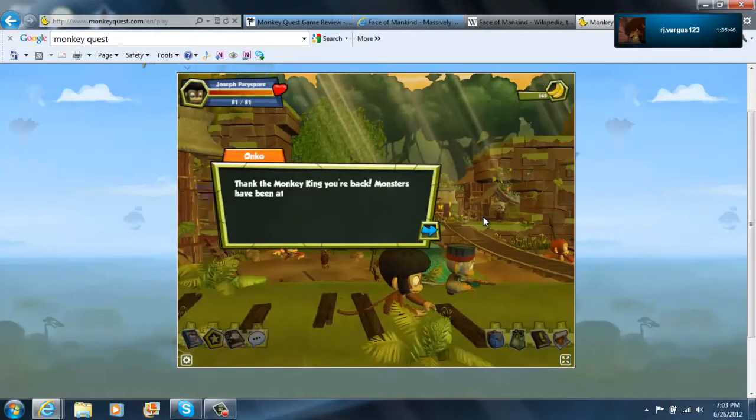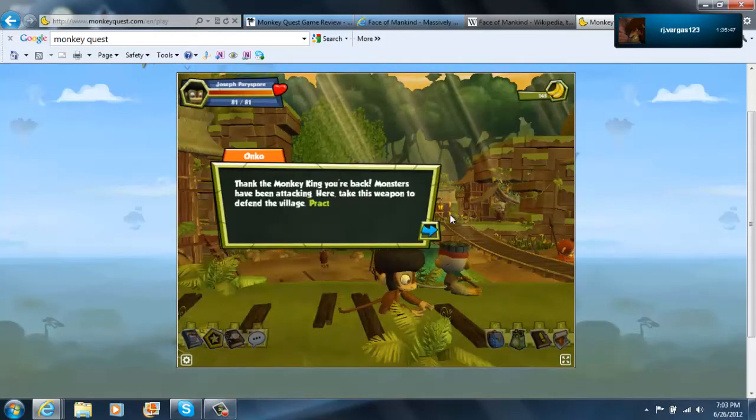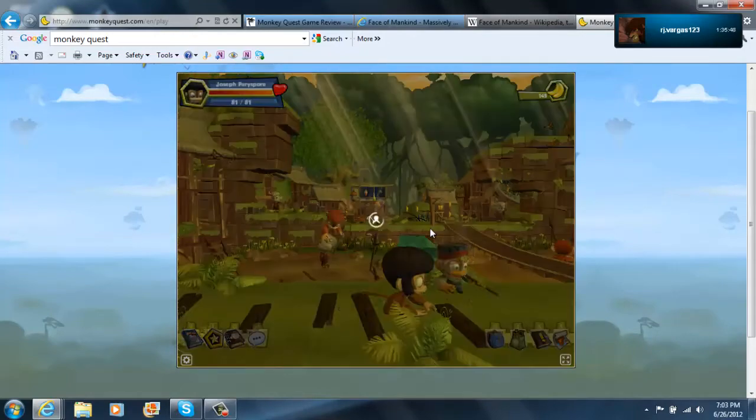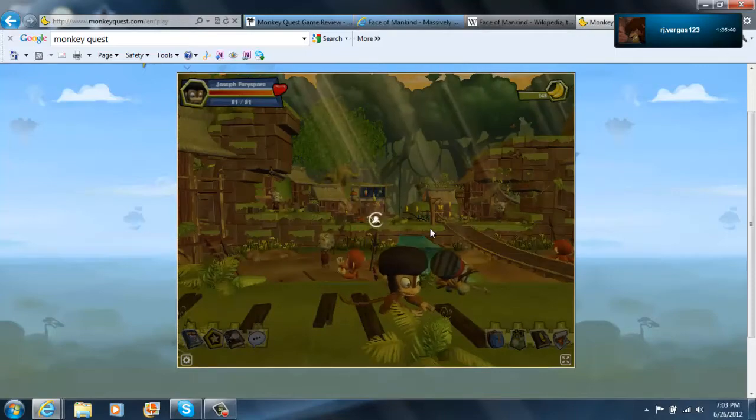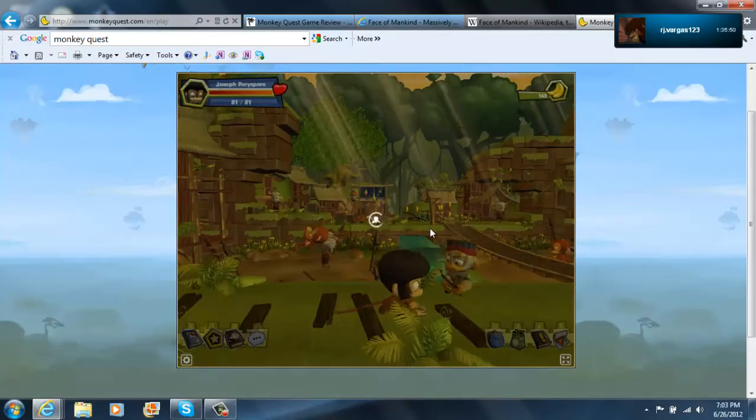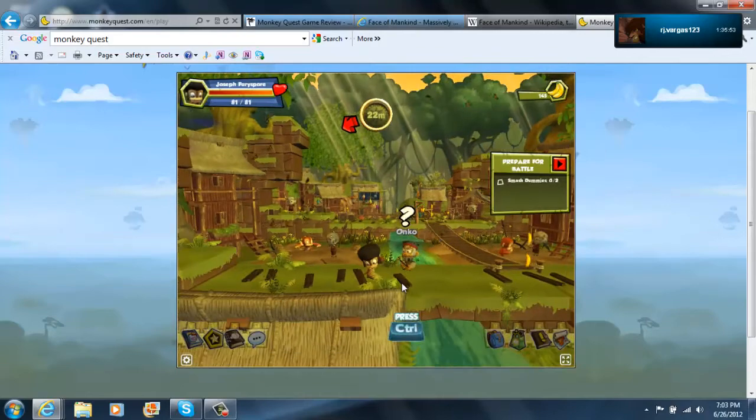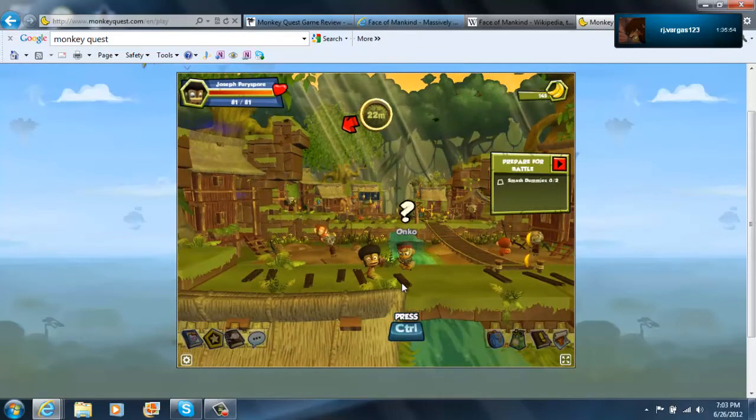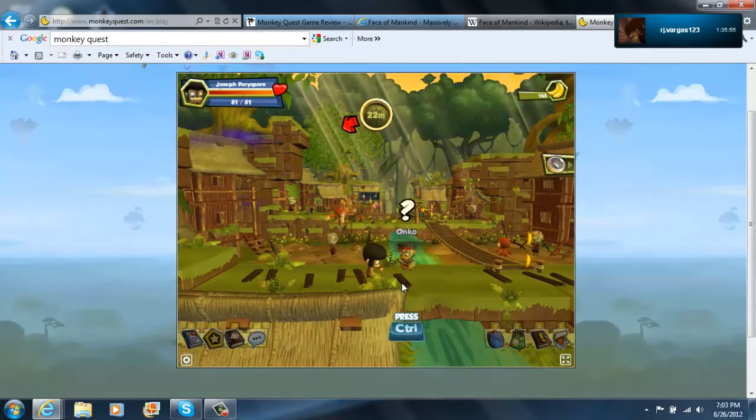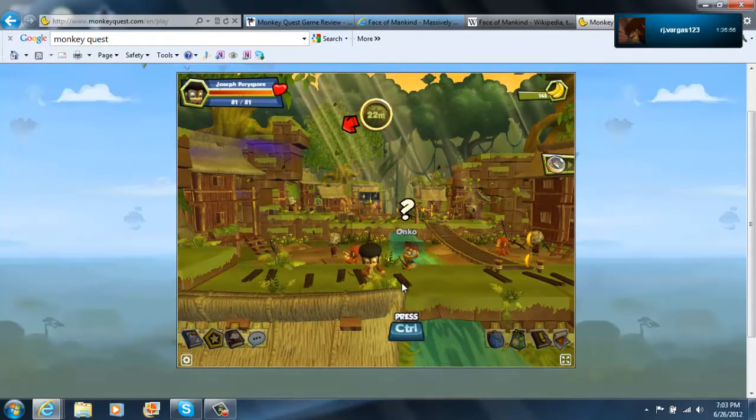Woo woo woo! Get the monkey king your back! Monsters have been attacking here. Take this weapon to defend the village. Practice your fighting skills on those dummies back there! Hurry.